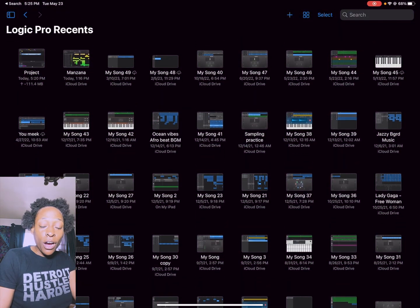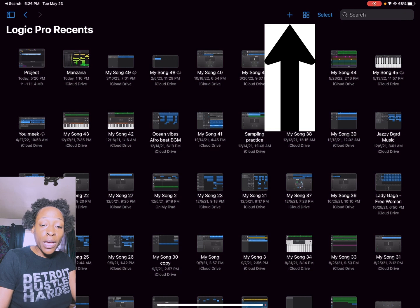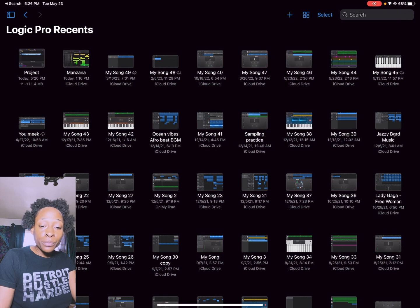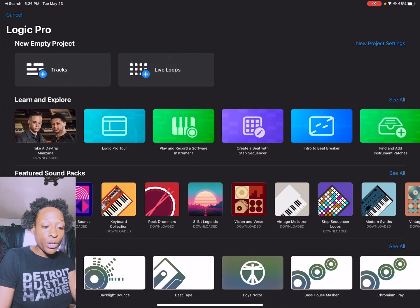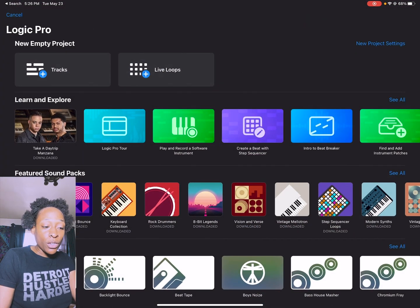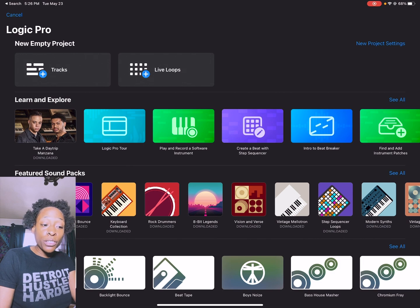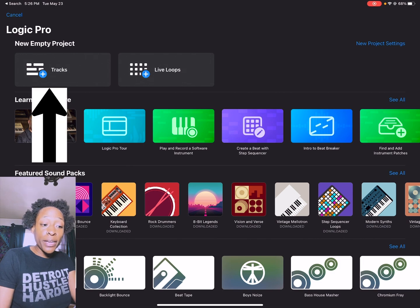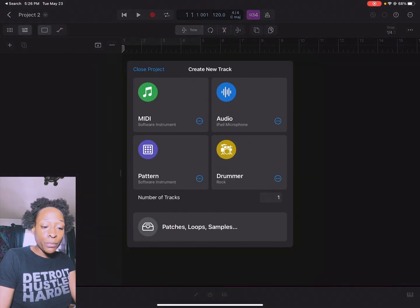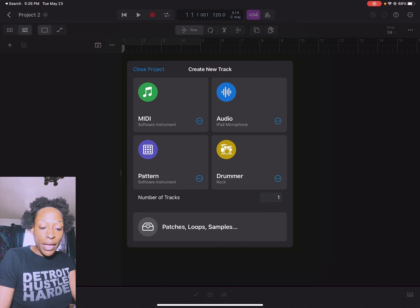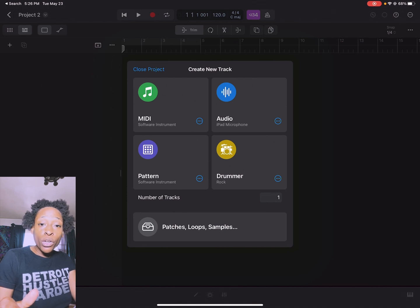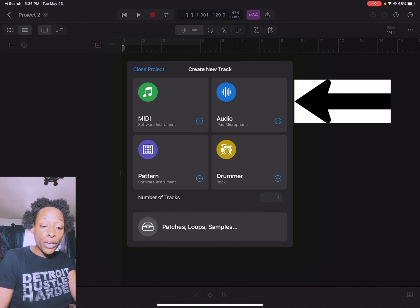Then we're going to click this plus sign and start a new project. I'm going to click the option where it says tracks, and then I'm going to load up audio.